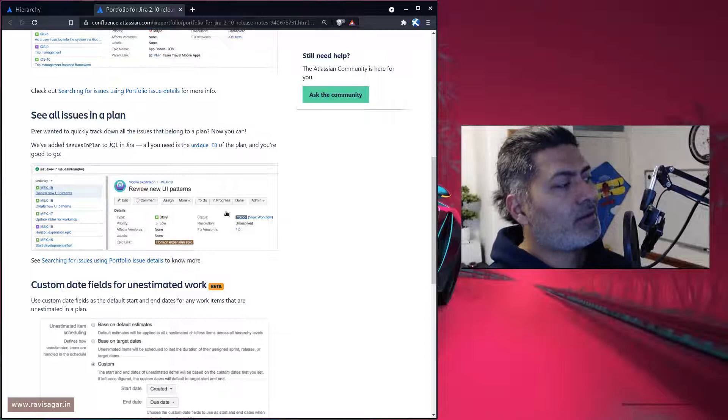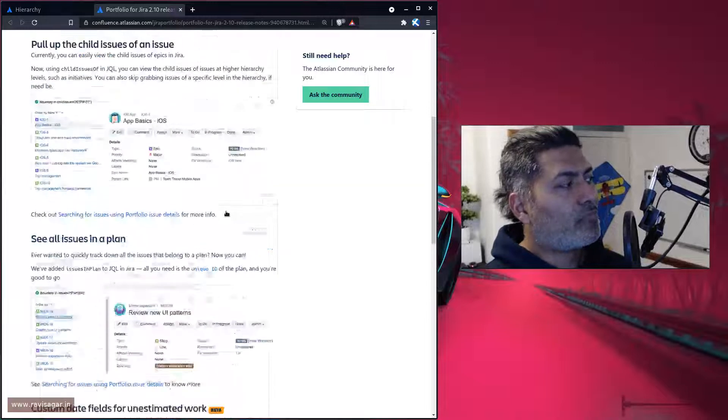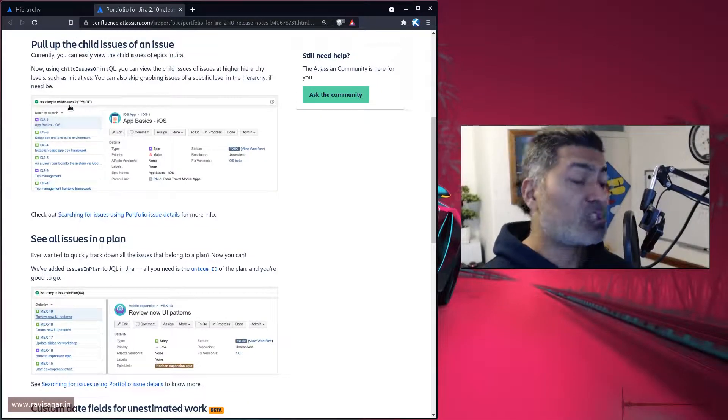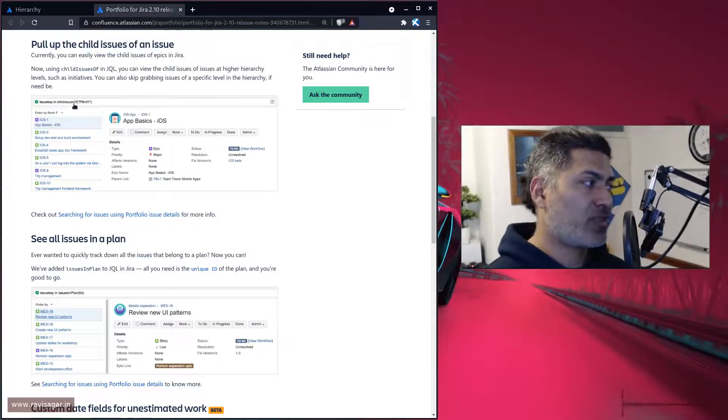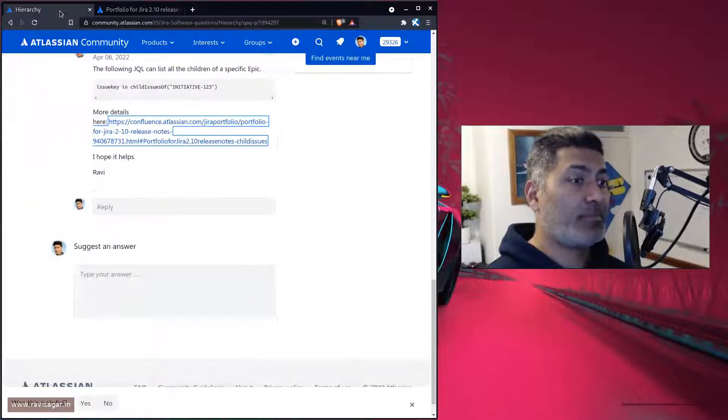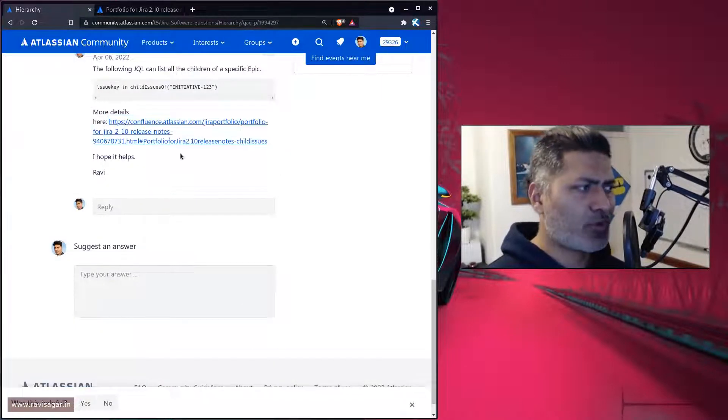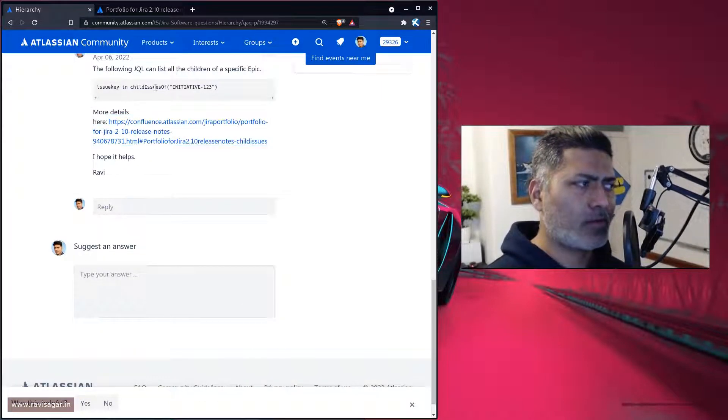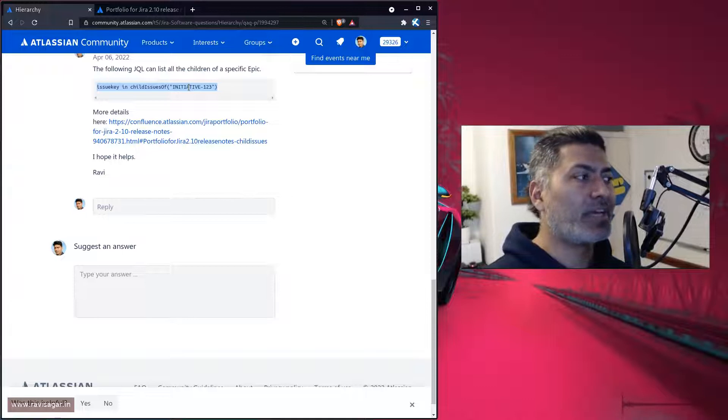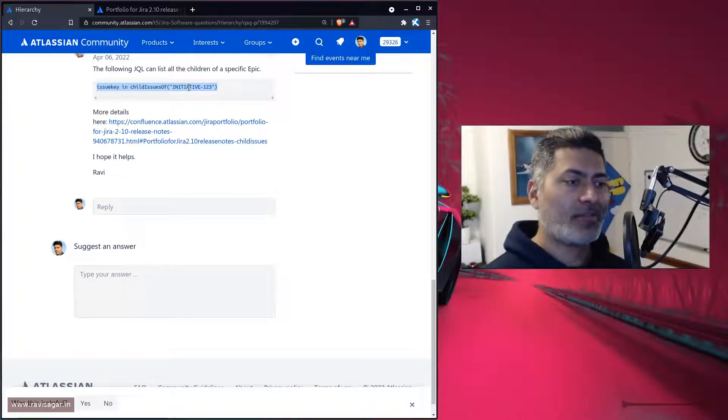For example, for finding all the child issues of a specific initiative, like all the levels, you can use something similar to this. Basically, you have to hard code your initiative. So maybe create quick filters based on this.